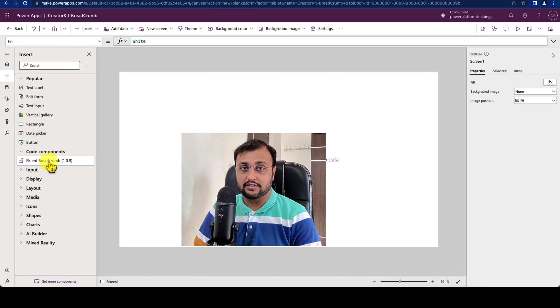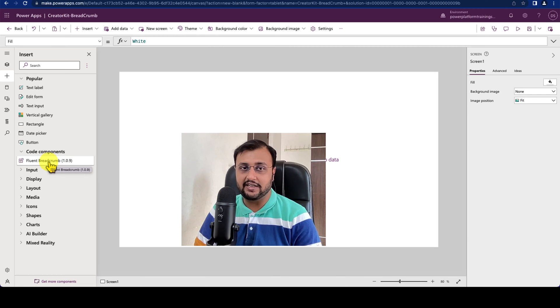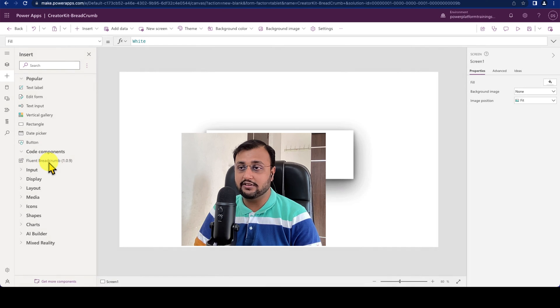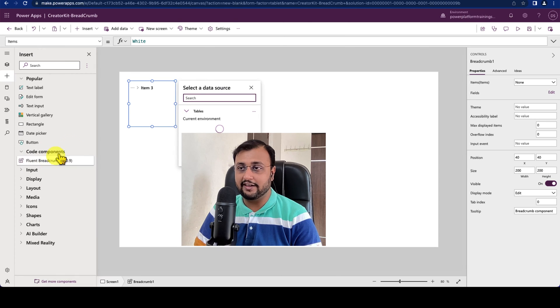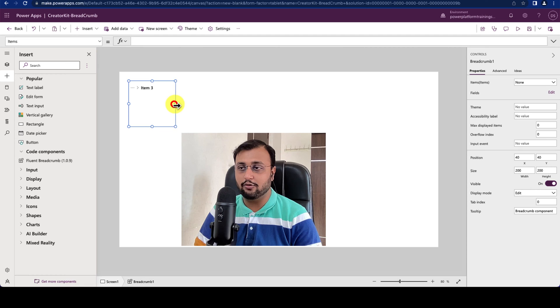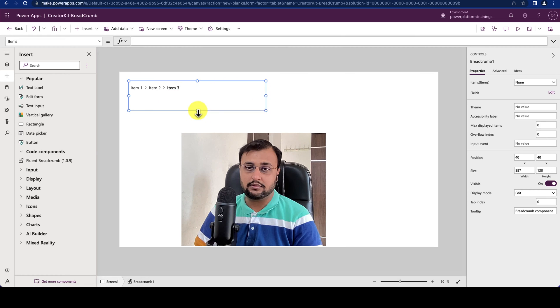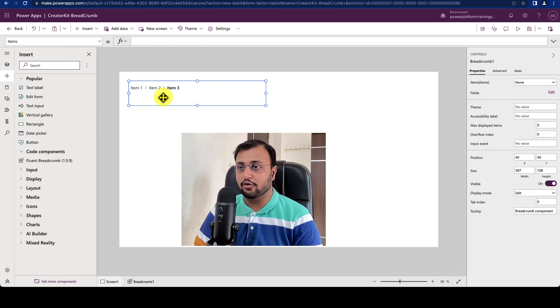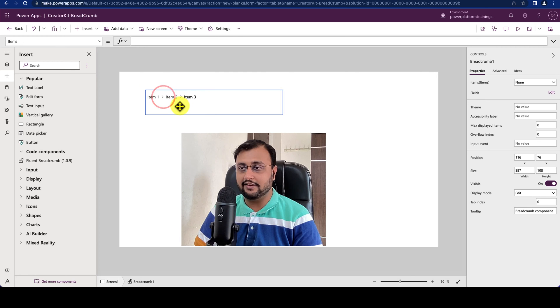So the fluent Breadcrumb component has been added over here. Now let's add that component on the screen. So I clicked on that and this component will look like this. Now let's configure its different properties.